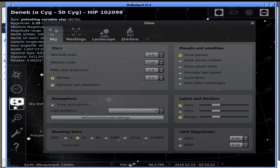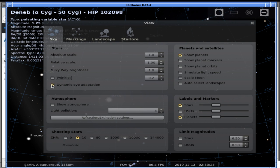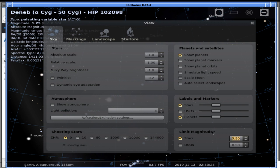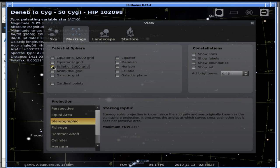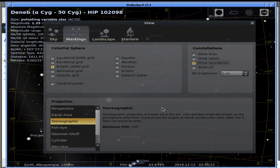In sky and viewing options: no star twinkle, no dynamic eye adaptation, no atmosphere, no shooting stars. We'll use a limiting magnitude of 5.50 — we don't want to look at stars fainter than that. Show planets, yes. Under Markings: equatorial grid, which I can toggle from shortcuts. The ecliptic grid is actually nice to have because the ecliptic is where the zodiac constellations lie. And somewhere here I can turn on constellation boundaries — that's exactly what we wanted.